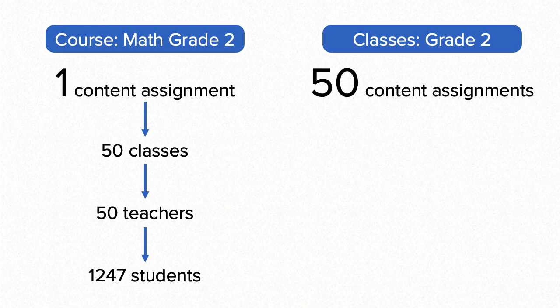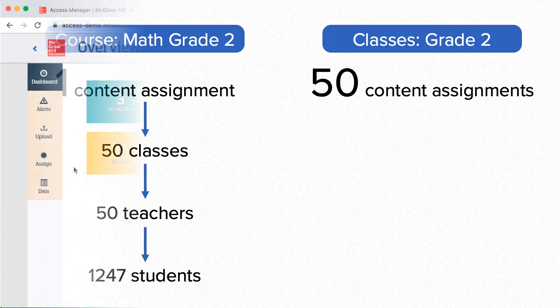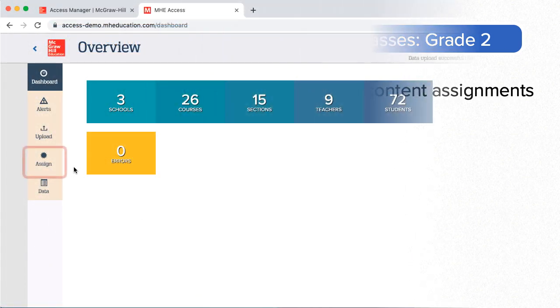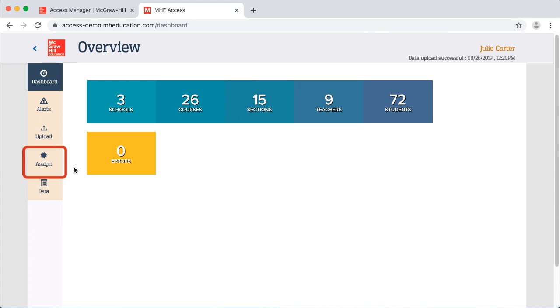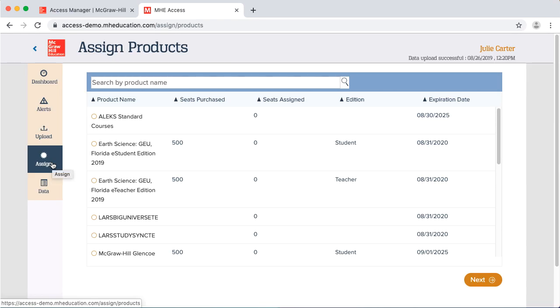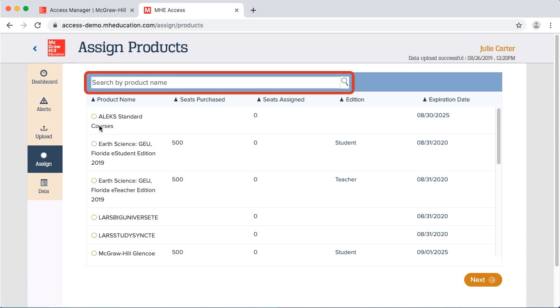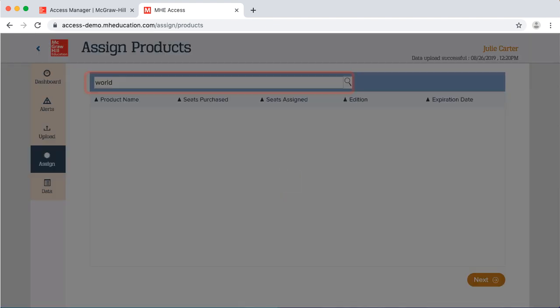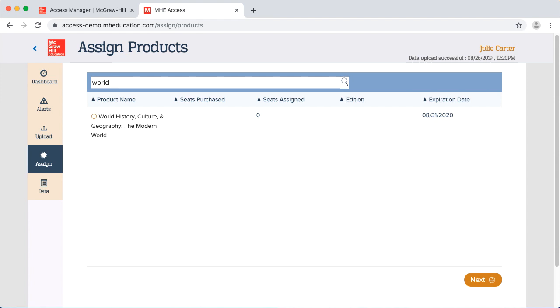Now that you understand how courses can simplify the content assignment process, let's make a content assignment. To begin, click Assign on the left menu. Now I'll select a product. Search speeds up the process, but you can scroll through the list. I'll select this world history product and click Next.